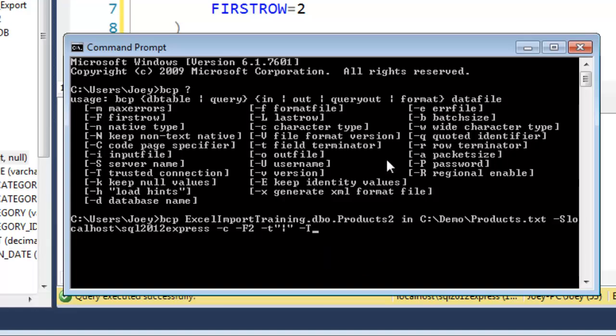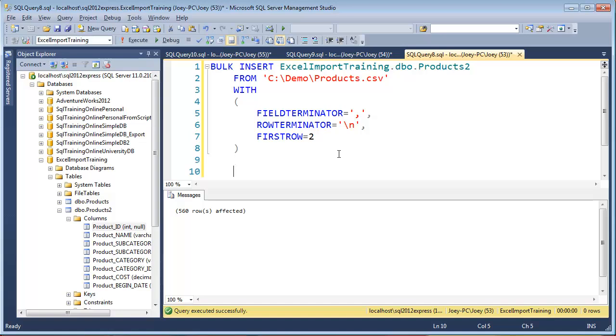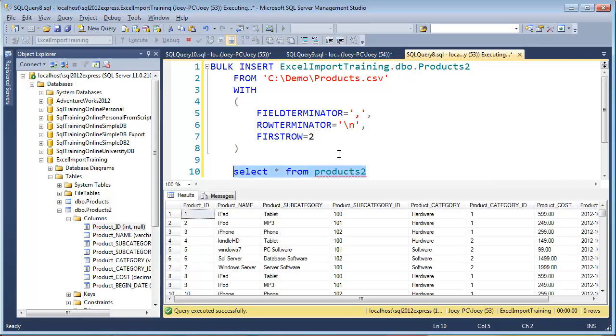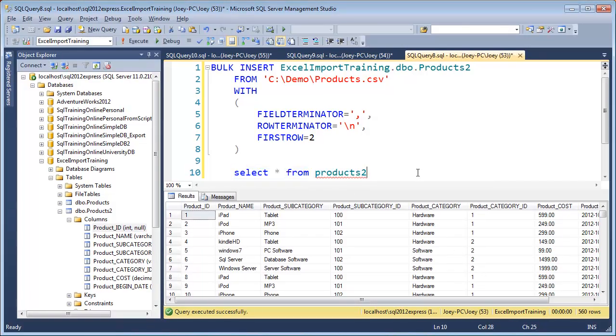So if this all works right, and I hit enter, it copied 560 rows. So we can come back over here, select star from products2. And there we go. So we've got some data.